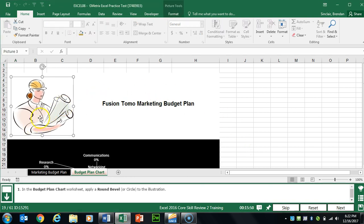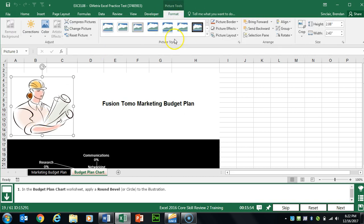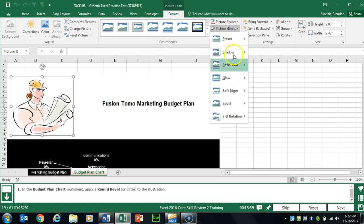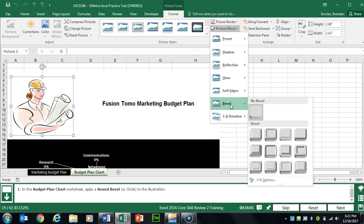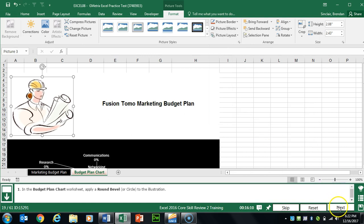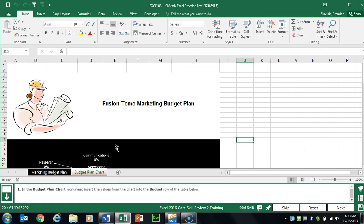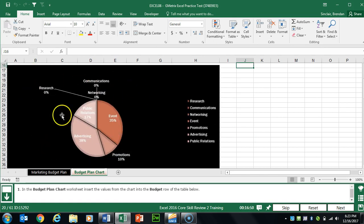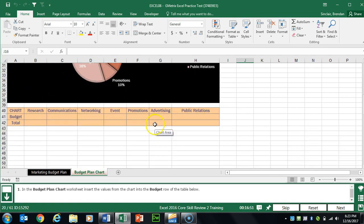Task 19 wants us to apply a Round Bevel to the illustration. Select the image, go to the Format tab at the top, and — not in Picture Styles — go to Picture Effects, select Bevel, and it says Round Bevel or Circle, so select Circle.